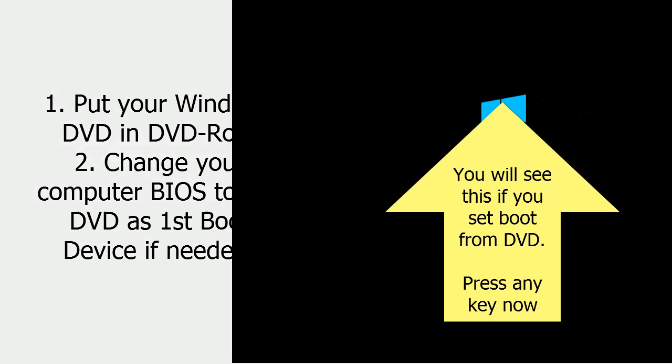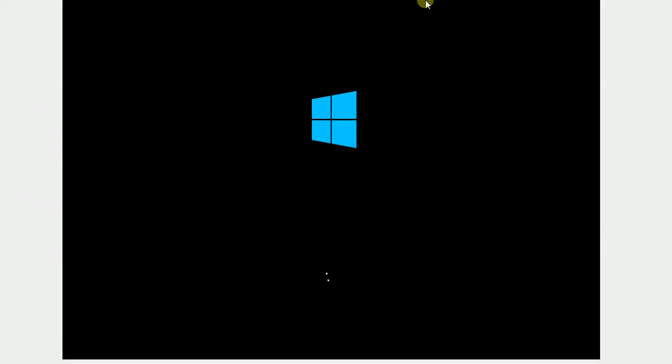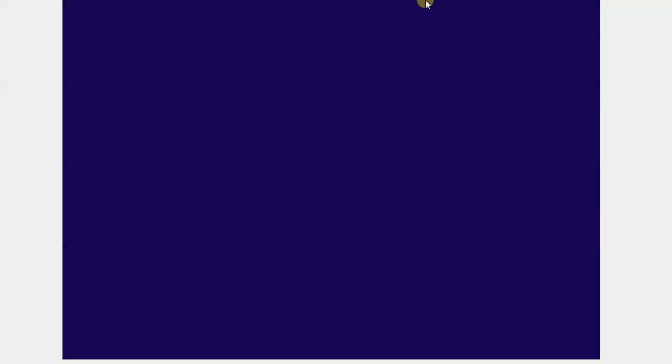Press any key now. Your computer will start booting Windows installation program via DVD-ROM.